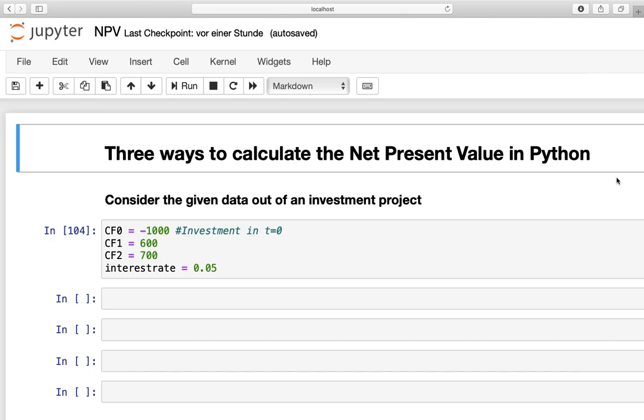So first of all, consider the given data out of an investment project. So we have an initial investment, CF0, so a cash flow at time 0, of 1000 here. And this project is generating cash flows, CF1 and CF2, of 600 in the first year and 700 in the second year.